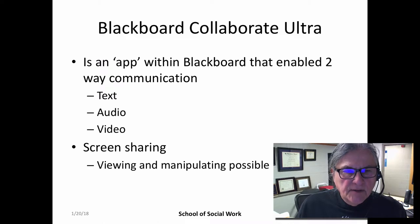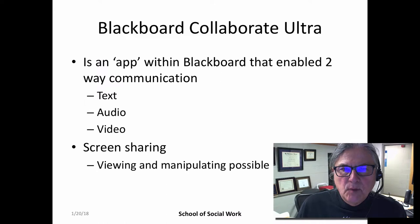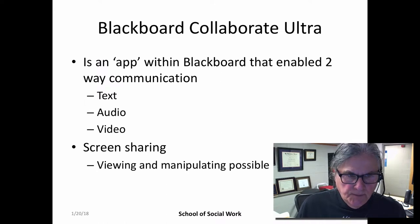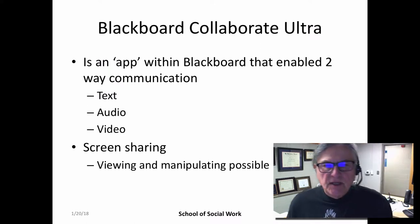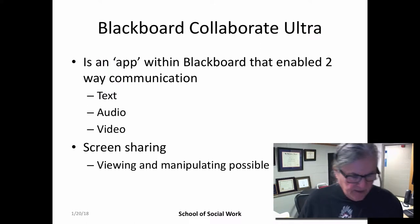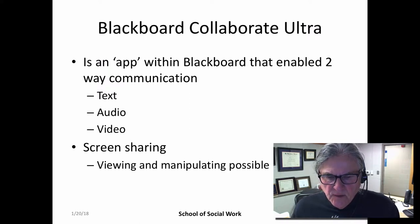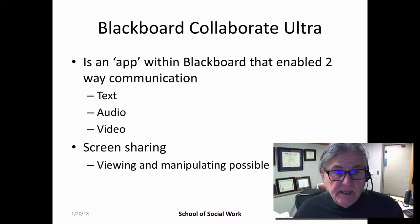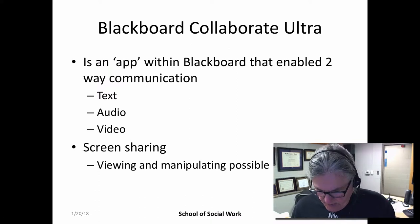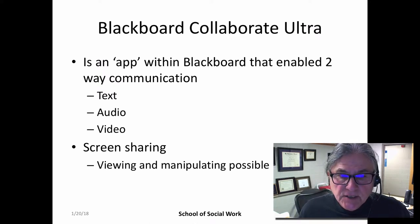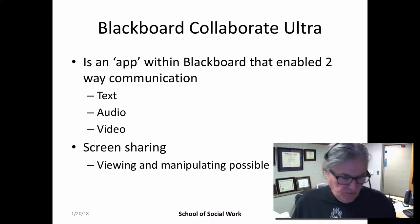My office hours are going to be held through an app called Blackboard Collaborate Ultra. It is something that you can access on your cell phone or tablet, although I haven't found that to work really well — but that might just be me, because I don't use apps on my cell phone a lot.